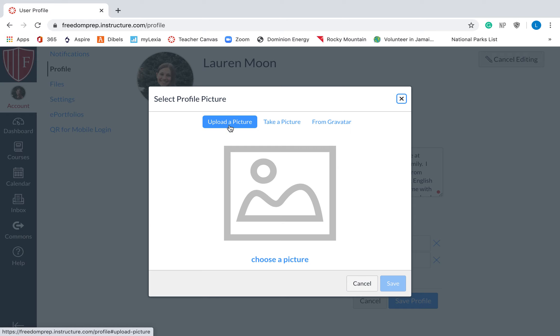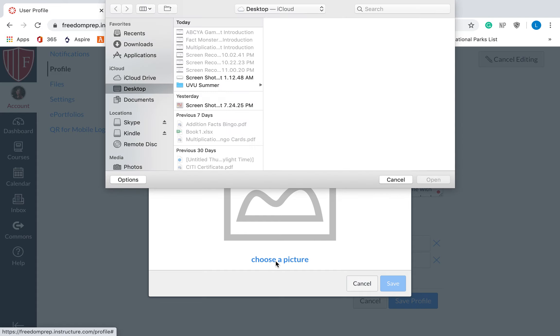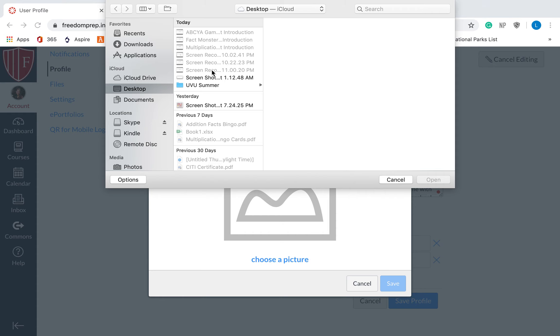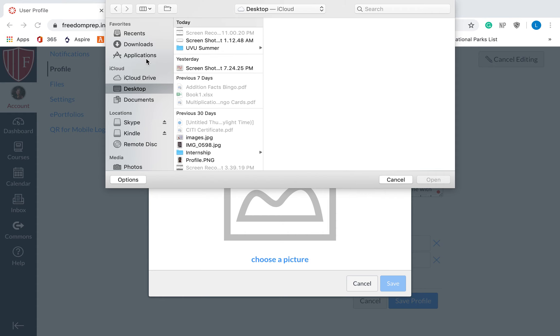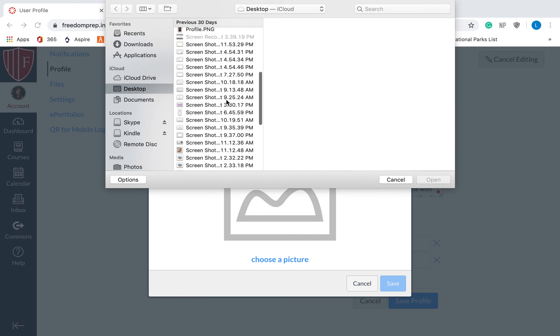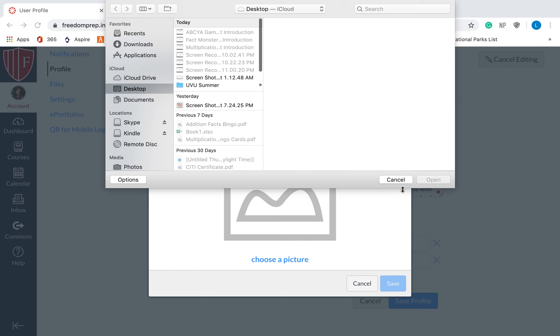You can upload a picture by clicking. Once you click this, it won't let you do anything. You have to click down here, choose a picture. It's kind of confusing. And you can find one from your desktop or from your downloads. I don't have anything on my computer, so I'm not going to change it. But if you do and you have a picture saved on your desktop, you can just use that picture.